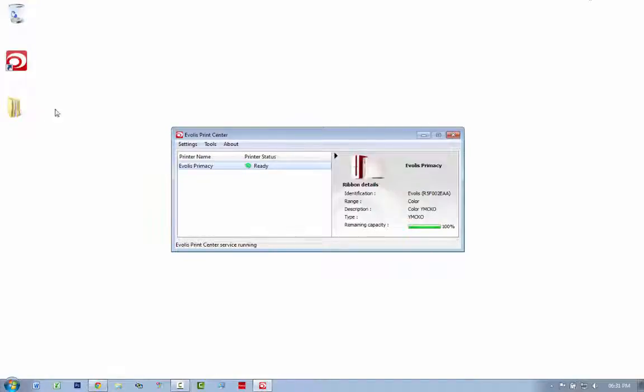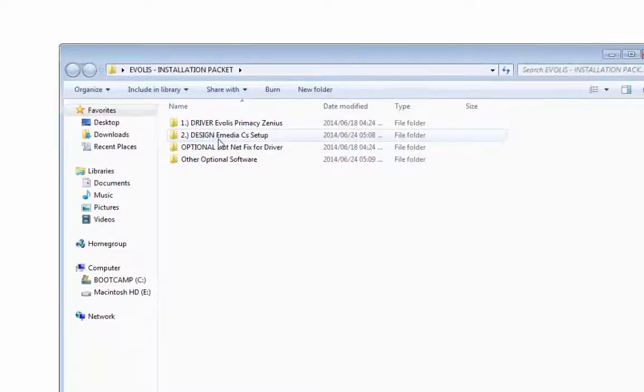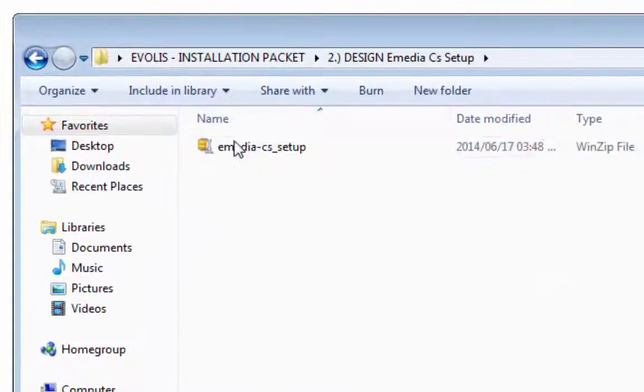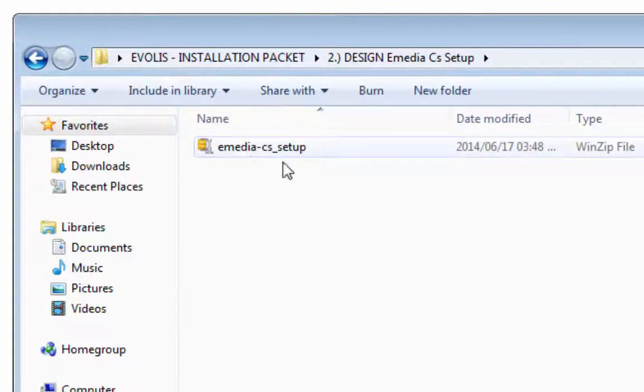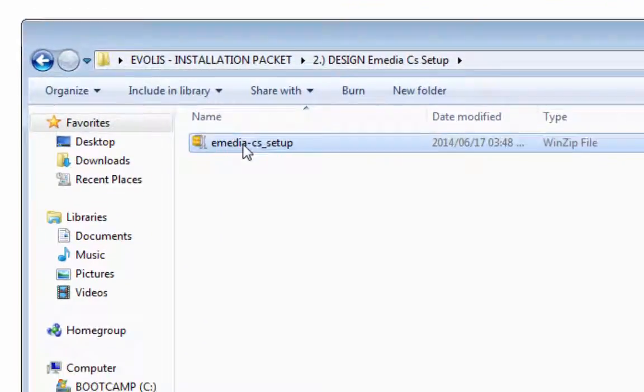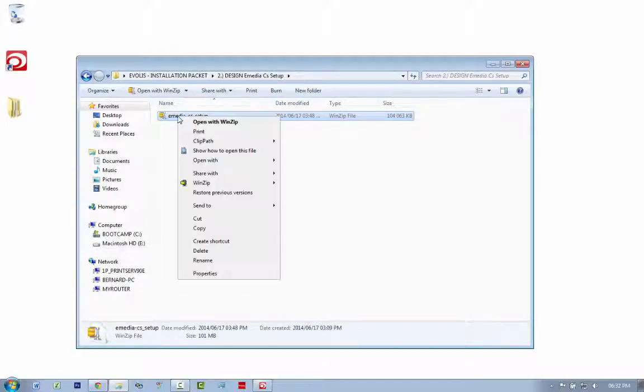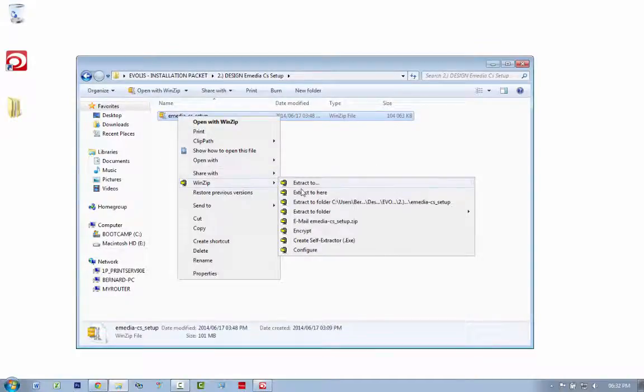I'm just going to minimize this. If I just go here, I have my little design eMedia setup file. This is what gets downloaded when you download it. Let me right-click and I'm just going to say extract to here.